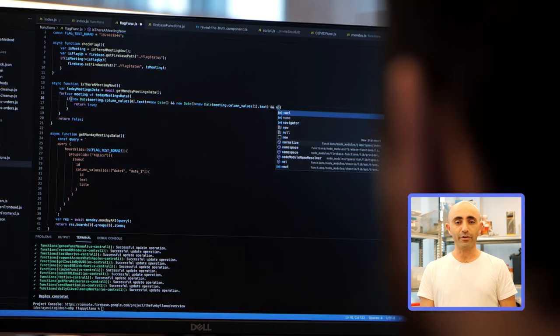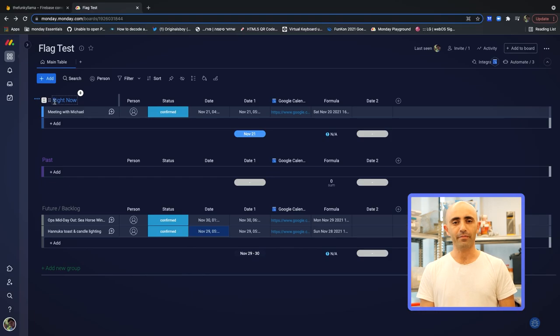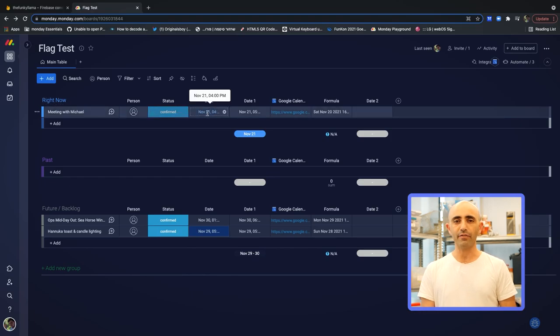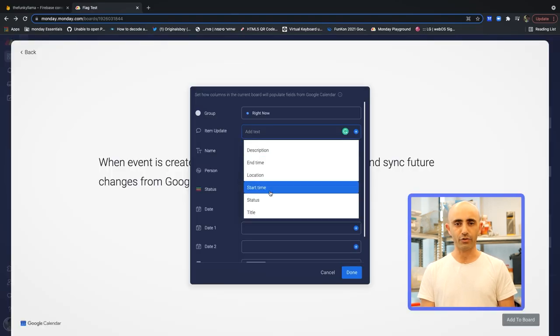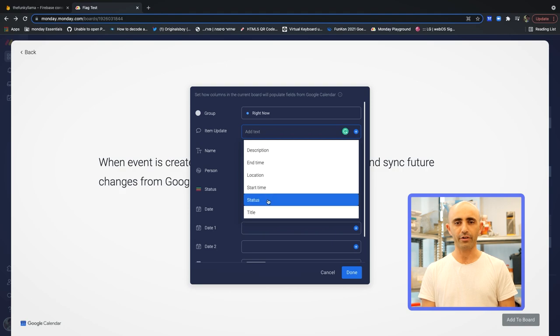Then we thought, hey, we can make this much cooler. We can connect this whole thing to Google Calendar and make the flag rise every time that we have an event on our calendar. Yuval found the Google Calendar integration on Monday that creates a new item on a board every time that an event is created on Google Calendar.